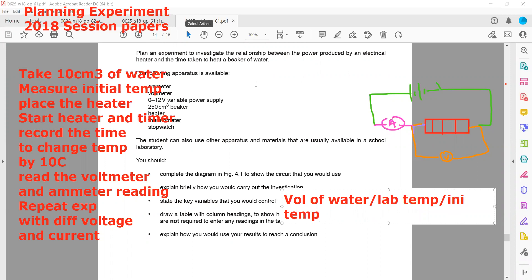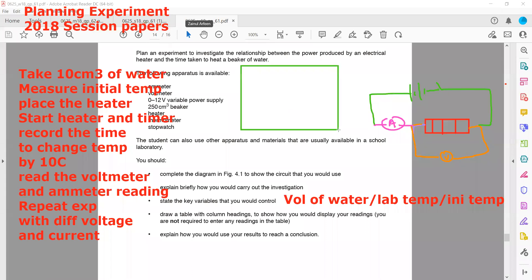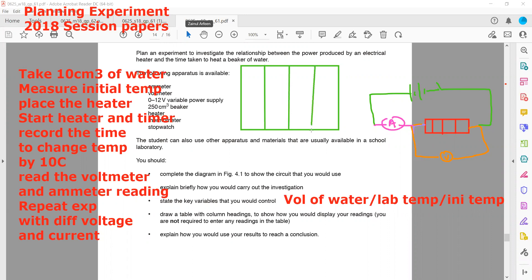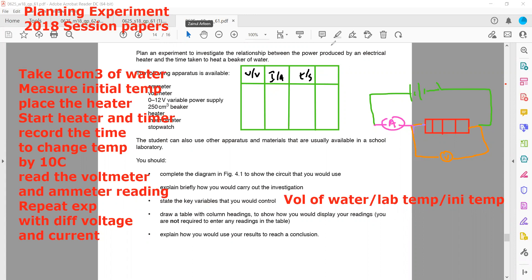Draw a table. We are measuring voltage, current, and time. We can also calculate the power and make a column for it. So we will have columns for voltage, current, power (P in watts), and the time taken to change the temperature by 10 degrees.